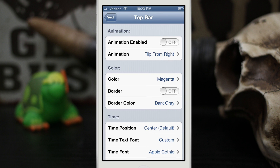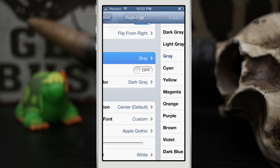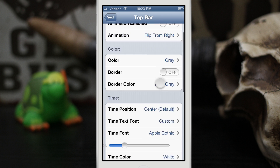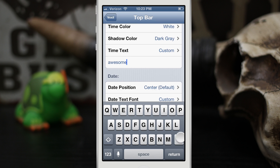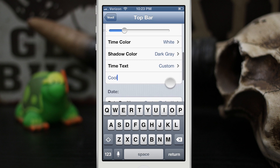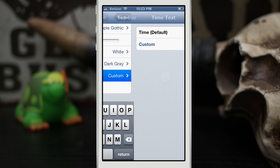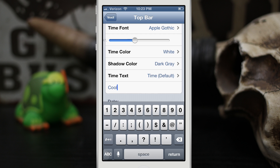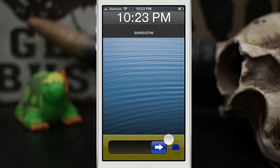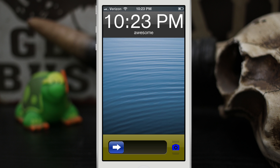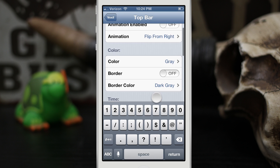If we go into the top bar settings, you can see that we can set animations to animate the top bar and have it flip from left to right. We can change the color to something else. You can set anything you want in here — change the text, we have it set to 'awesome', let's change it to 'cool'. You can also change the size of the font itself by moving that little slider, making it larger or smaller. If you have bad eyesight you can have the time really big so you'll be able to know what time it is.